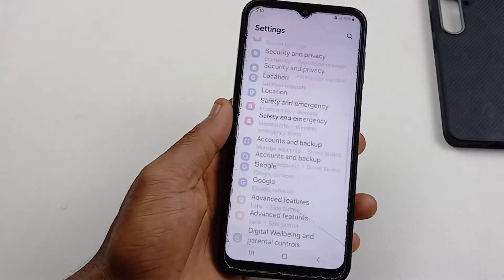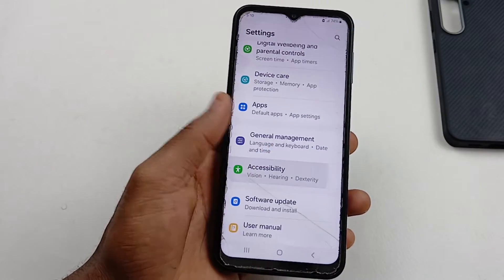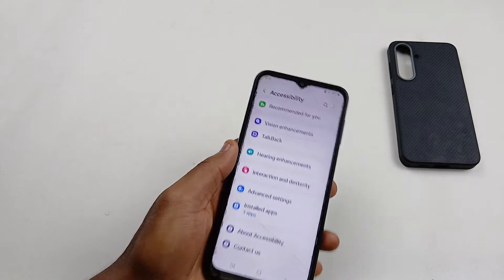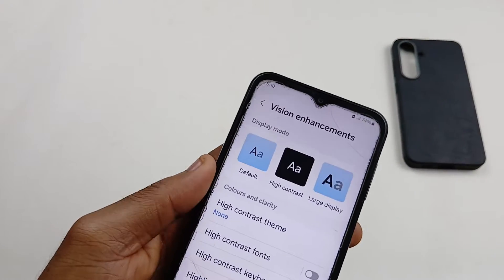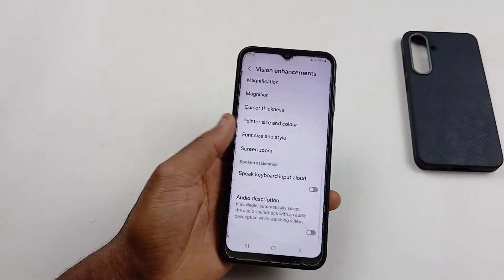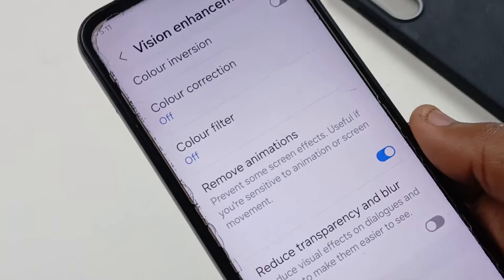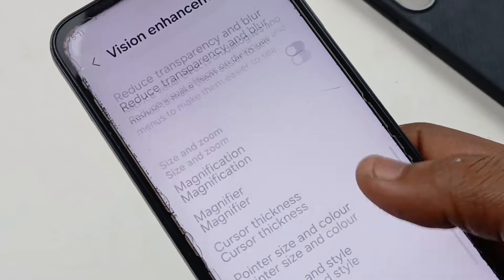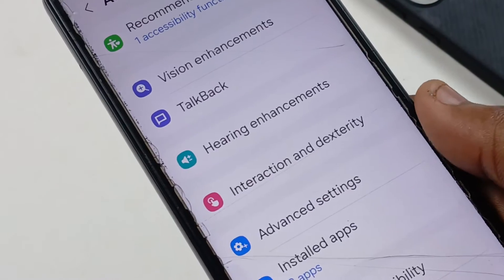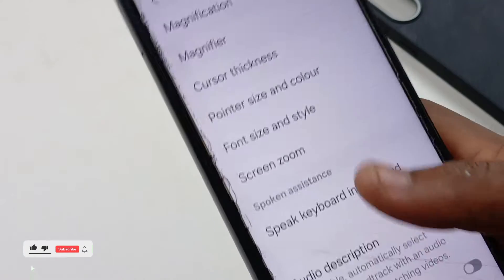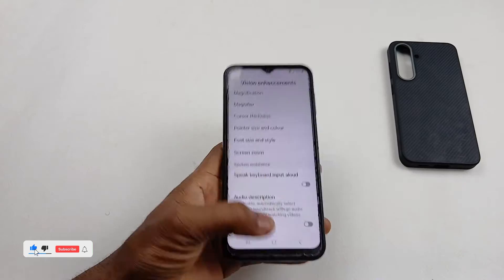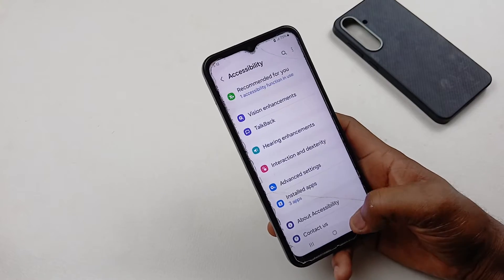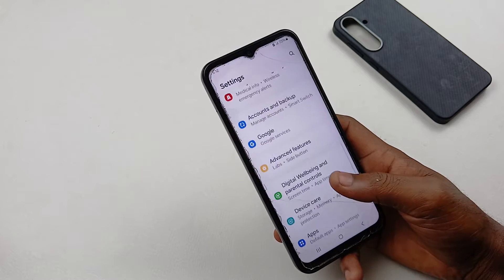Scroll down to Accessibility. Inside Accessibility, select Vision Enhancement, then scroll down until you see Remove Animations. Make sure you have this turned on. What this is going to do is reduce screen effects on your device, and this is going to make the device feel much faster.